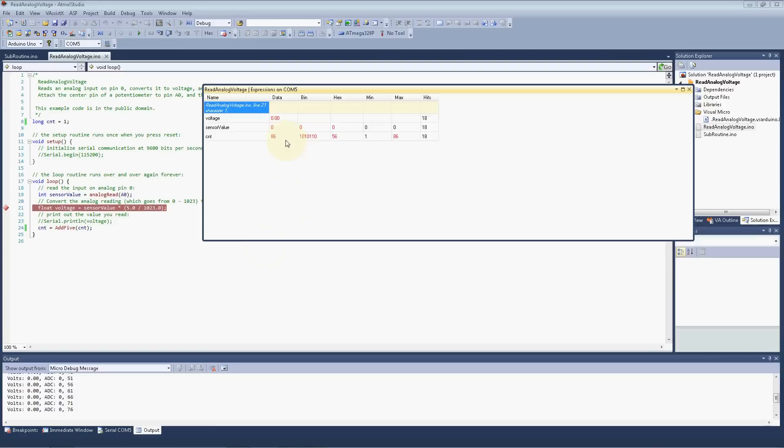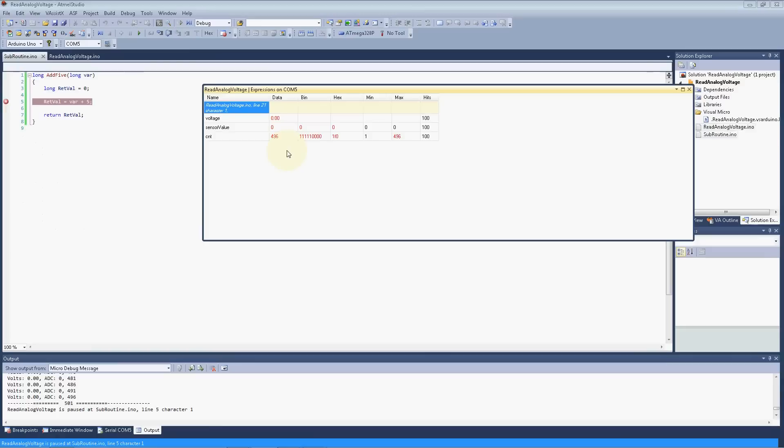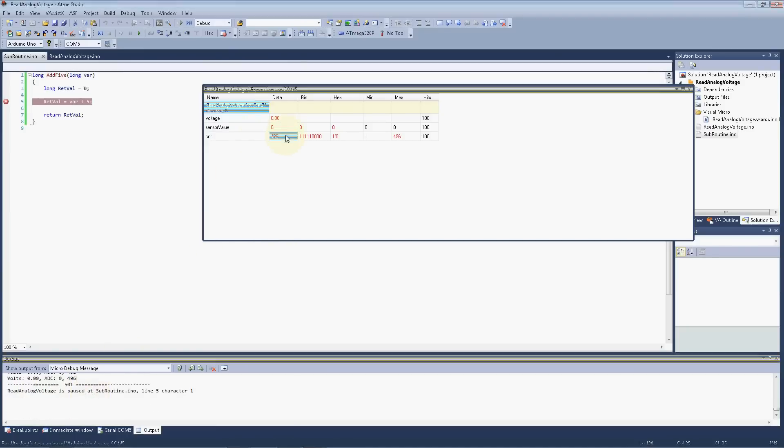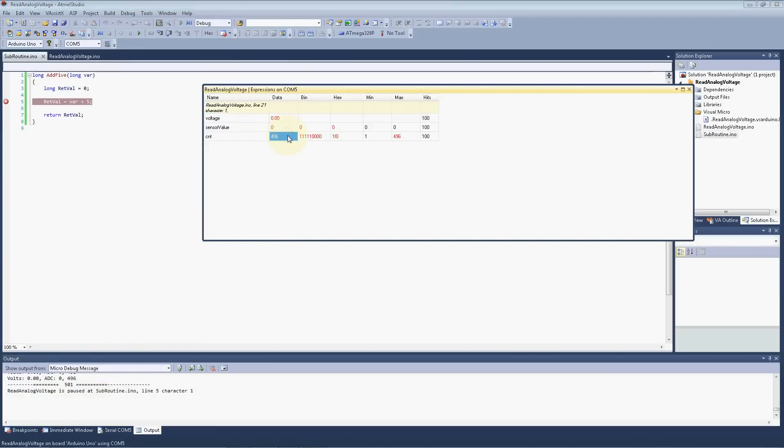And it fires up here, and we should break out of here right on time. You've got to love that. Down here you can see the count, 496. And when it came through here, and we added 5 to it, we hit 501. RETVAL is actually equal to 501 now. I don't think we can hover above it.